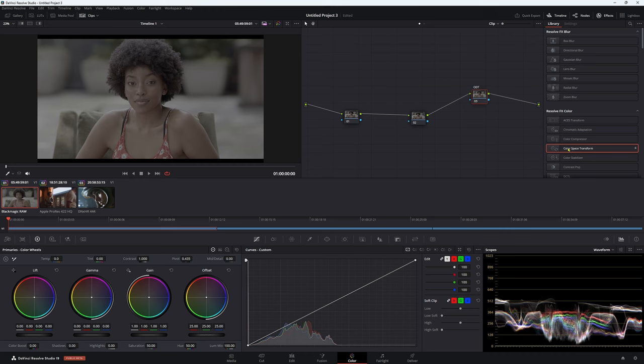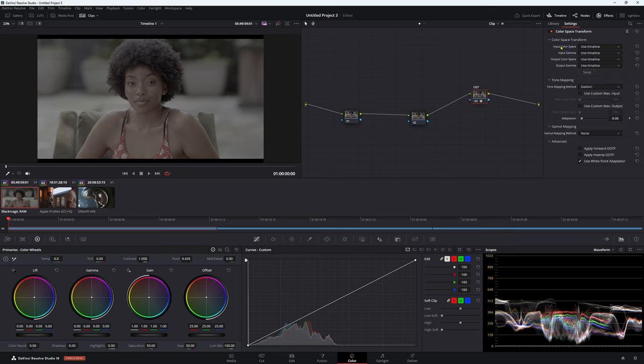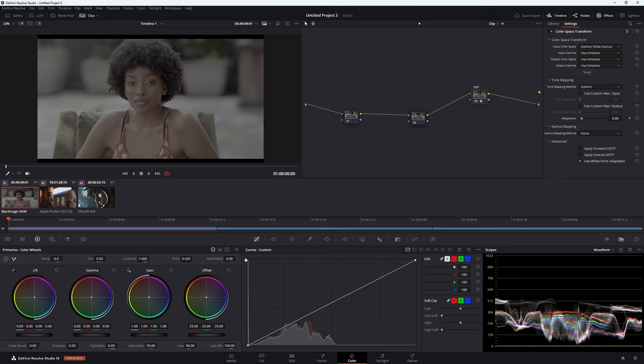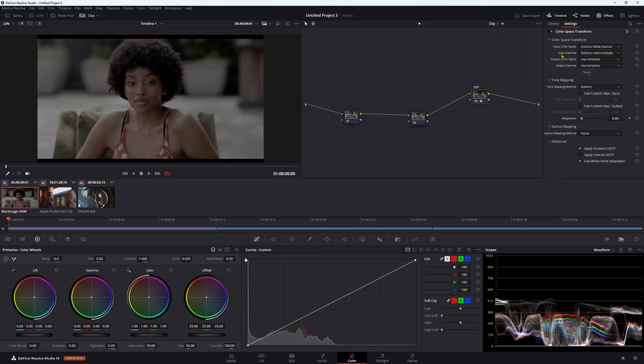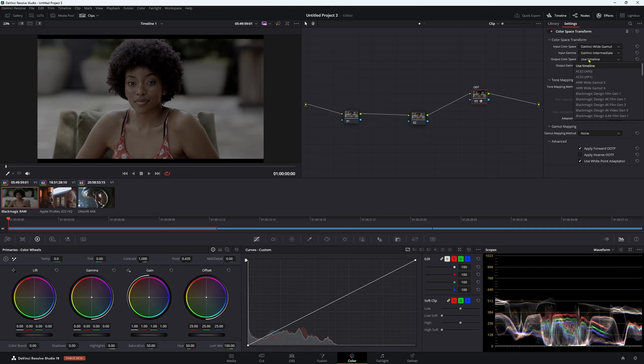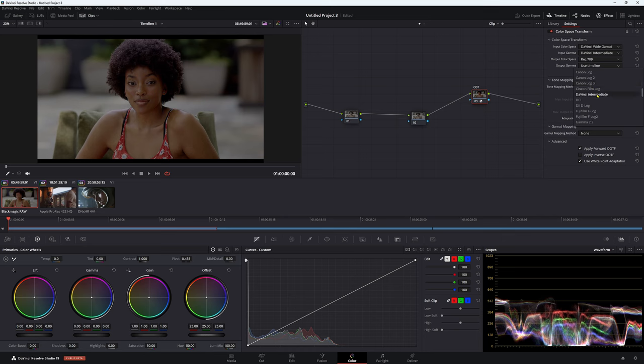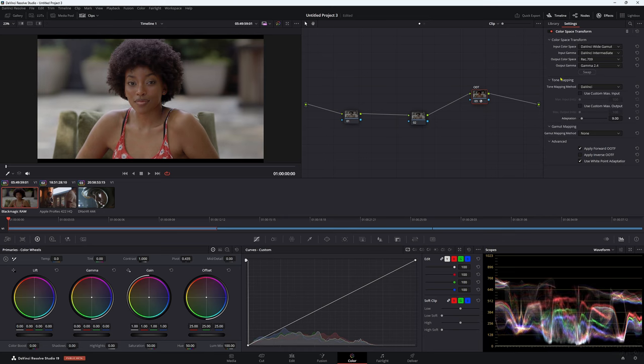So what we do is, first of all, we'll do our ODT here. We'll come down to our color management, which is under our effects up here. We'll put that on. Now, our input color space, we want to be in DaVinci Y Gamma, because that's what we're going to be working in. Input Gamma DaVinci Intermediate. Output color space, I'm going to be in Rec.709. Output Gamma, Gamma 2.4.